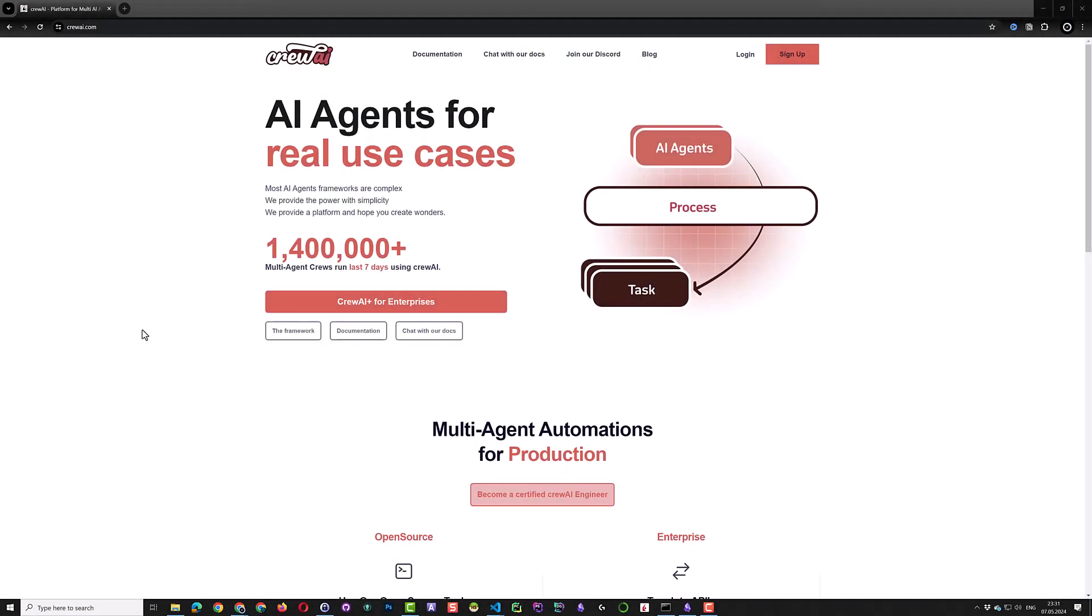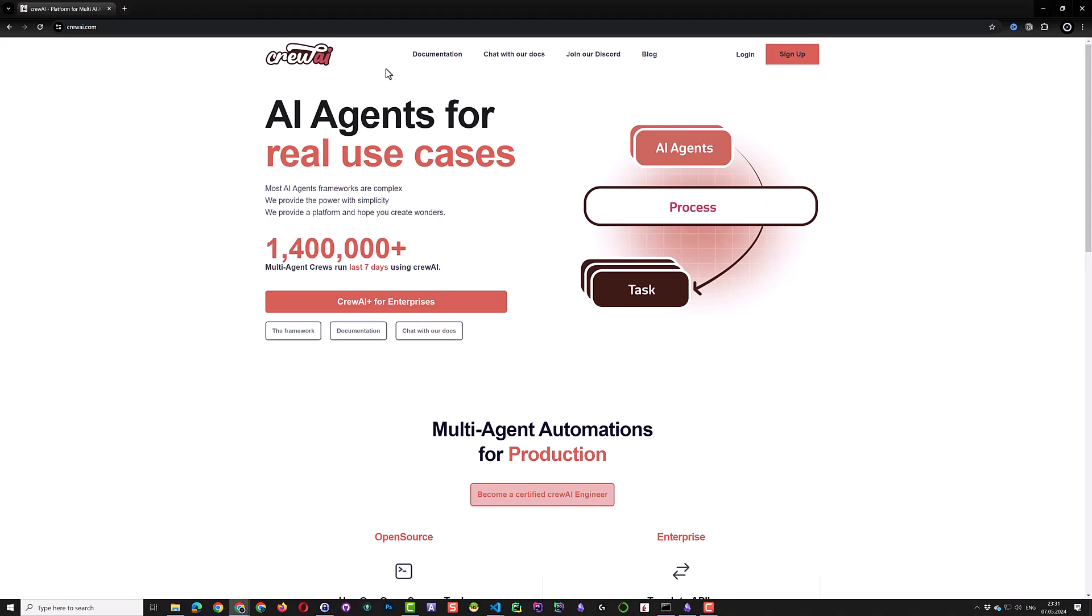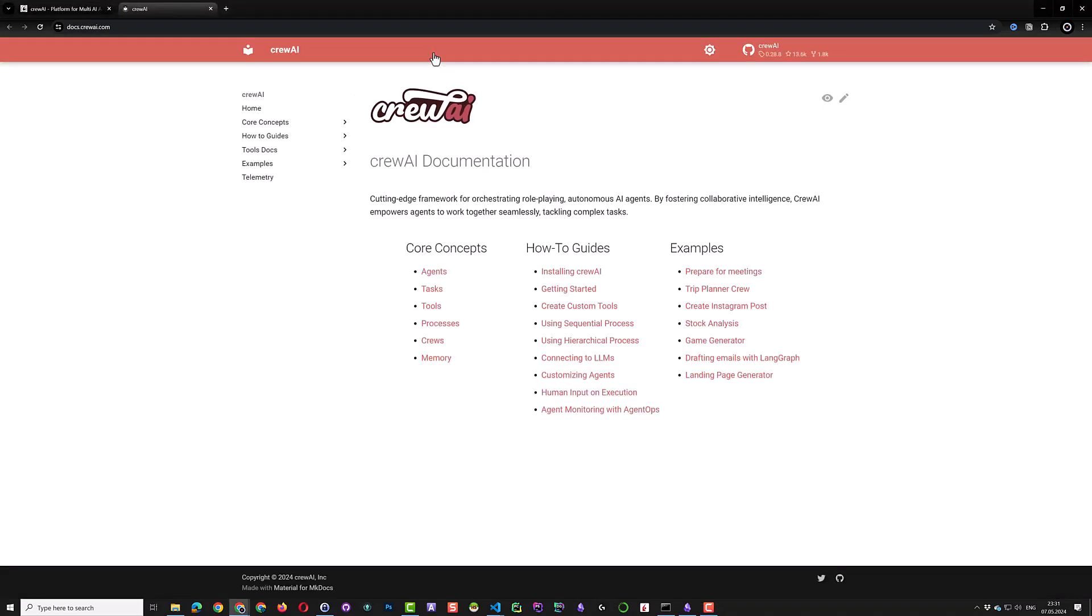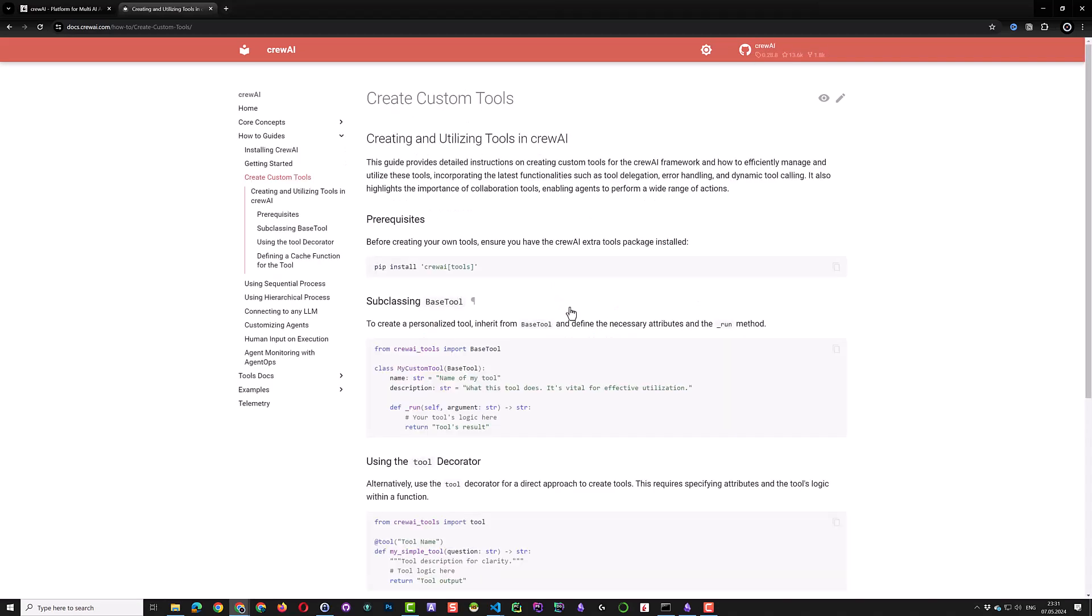In this tutorial, we will create a Crew AI project using the new Crew AI CLI tool. Then we will extend the functionality of Crew AI and add our own custom tool to connect Crew AI to the Binance crypto market.